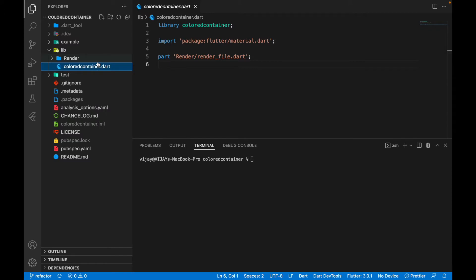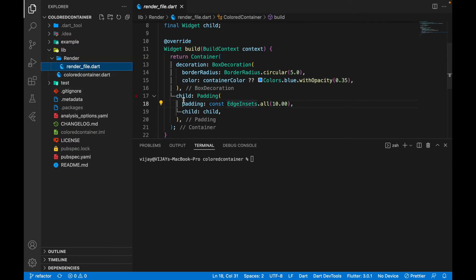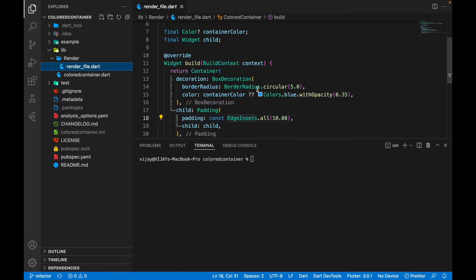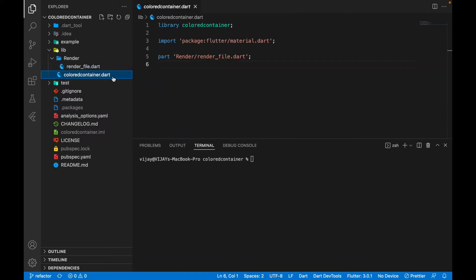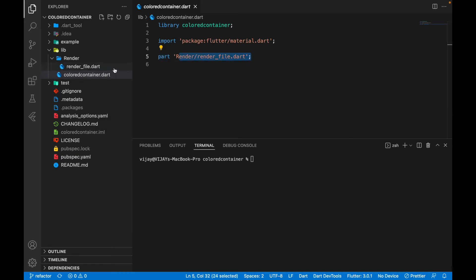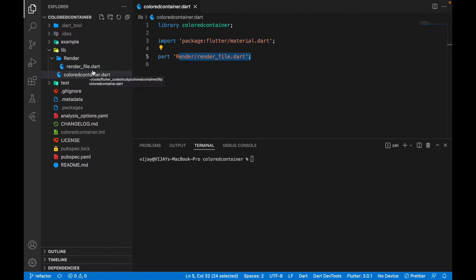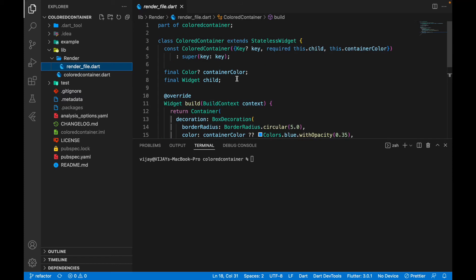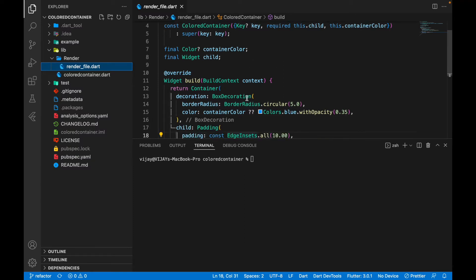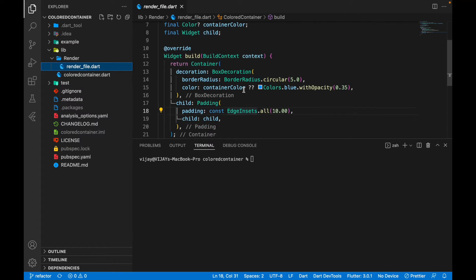The 'render' folder is something we created, and it has a Dart file inside which contains the source code. We import that using the 'part' keyword and specify the path of that particular Dart file. In this video I'm not going to discuss the logic because we've already covered that in the previous video. If you're new, I recommend checking the previous video to understand what the 'color_content' package is all about.